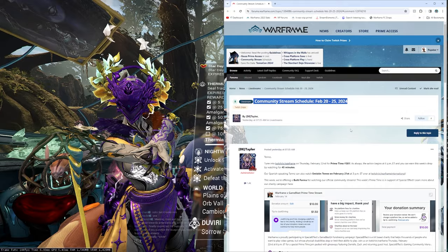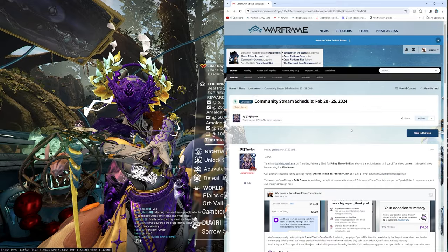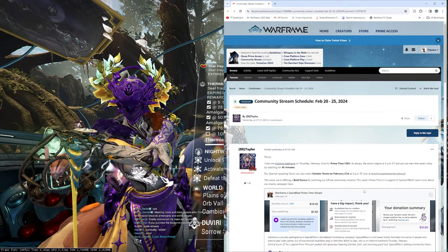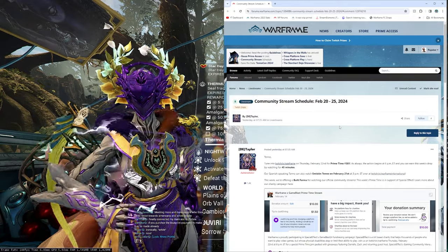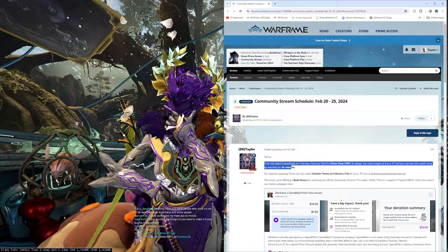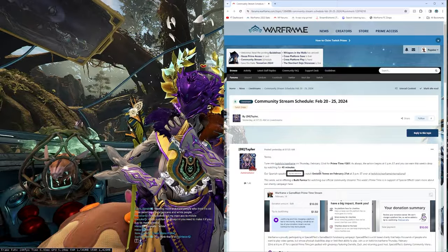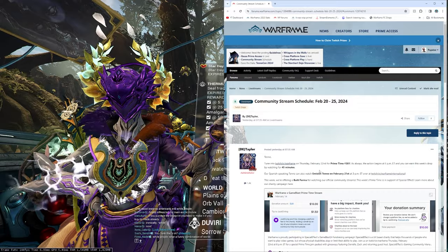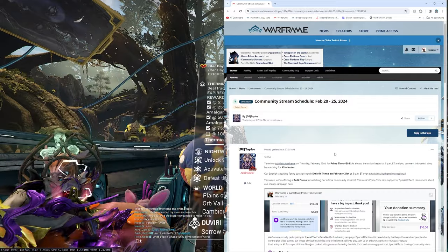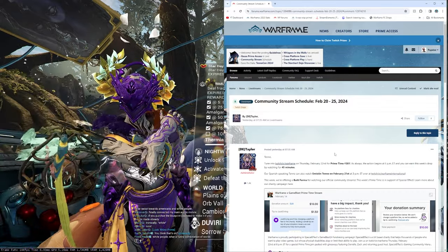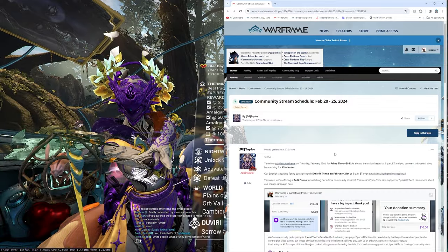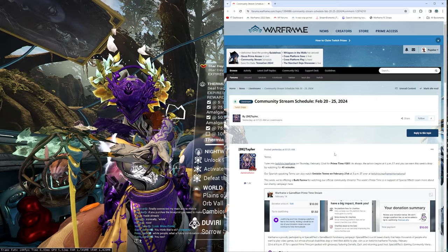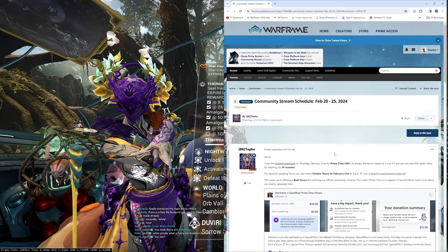For the community stream schedule, February 20th to 25th. Technically 21st, because today's the 21st, but either way. Tenno, tune into twitch.tv slash Warframe Thursday, February 22nd for primetime 381. As always, the action begins at 6pm ET, and you can earn this week's drops by watching for 45 minutes.